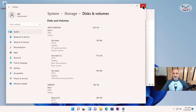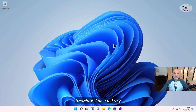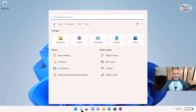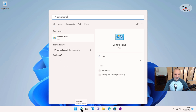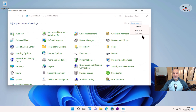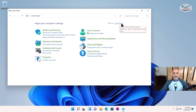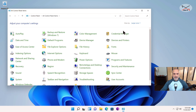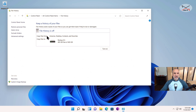Now I'm going to show you how to enable File History. Open the search and type 'Control Panel', then start Control Panel. If you don't have the large icons view, click on Category and then select Large Icons. Click on File History. You'll notice File History is currently off. It has detected the external hard drive. If you have multiple drives you can select which one to use, but here we only have one, so just click Turn On.